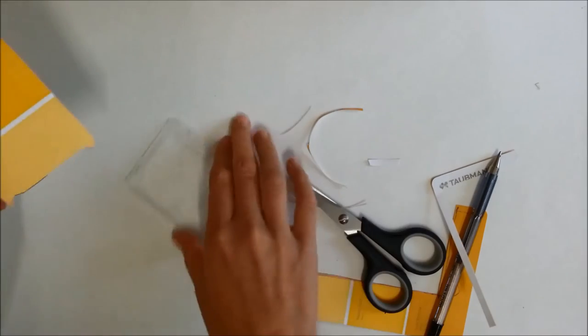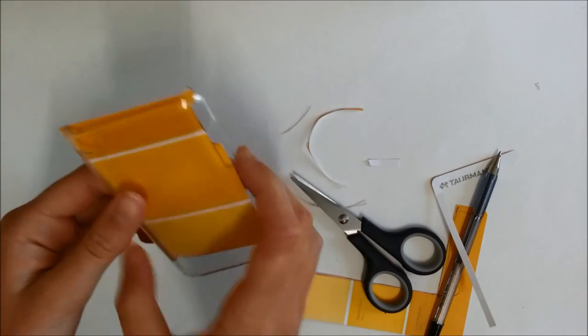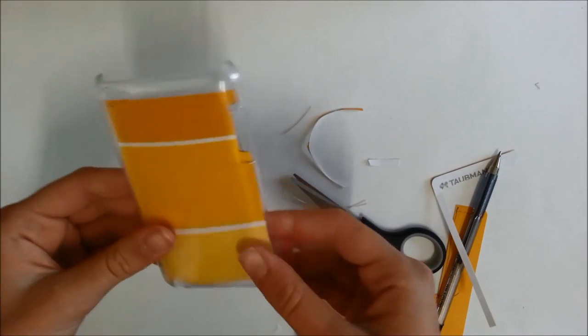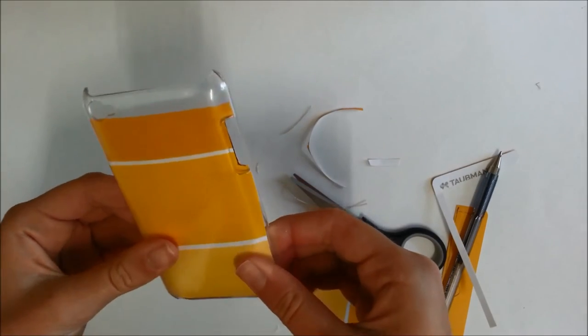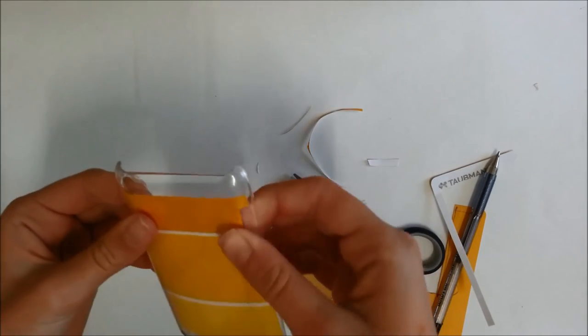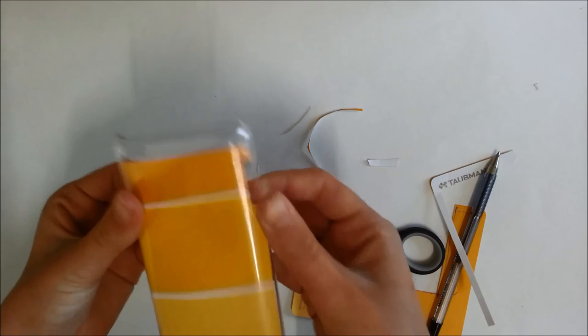Once you've finished trimming, just reinsert the shape into the case and hopefully, like mine, yours will be a perfect fit.